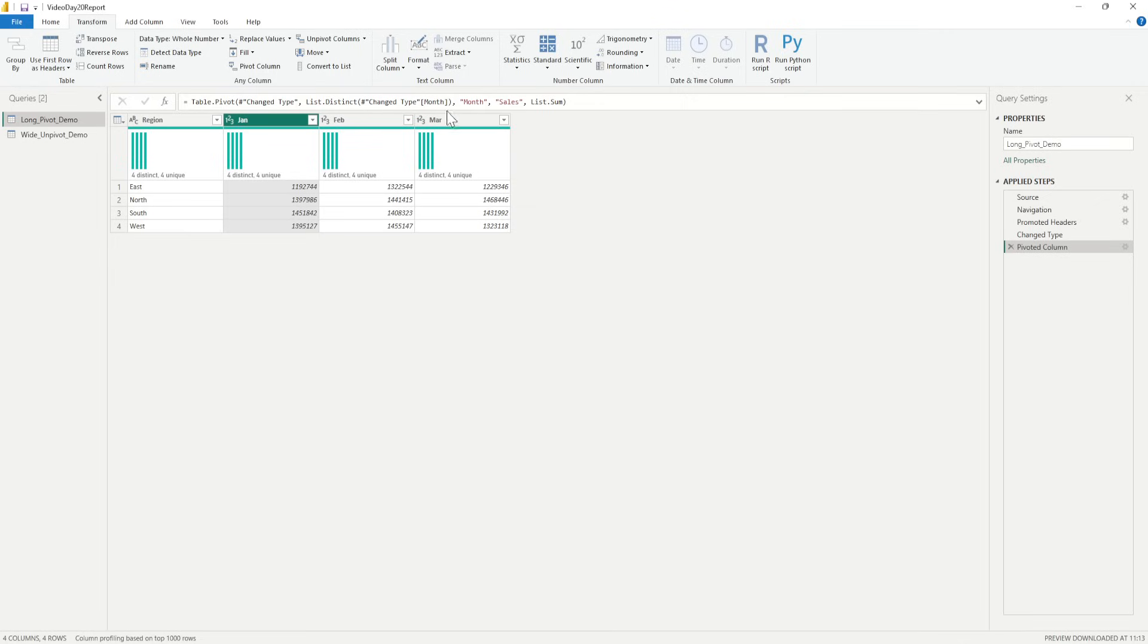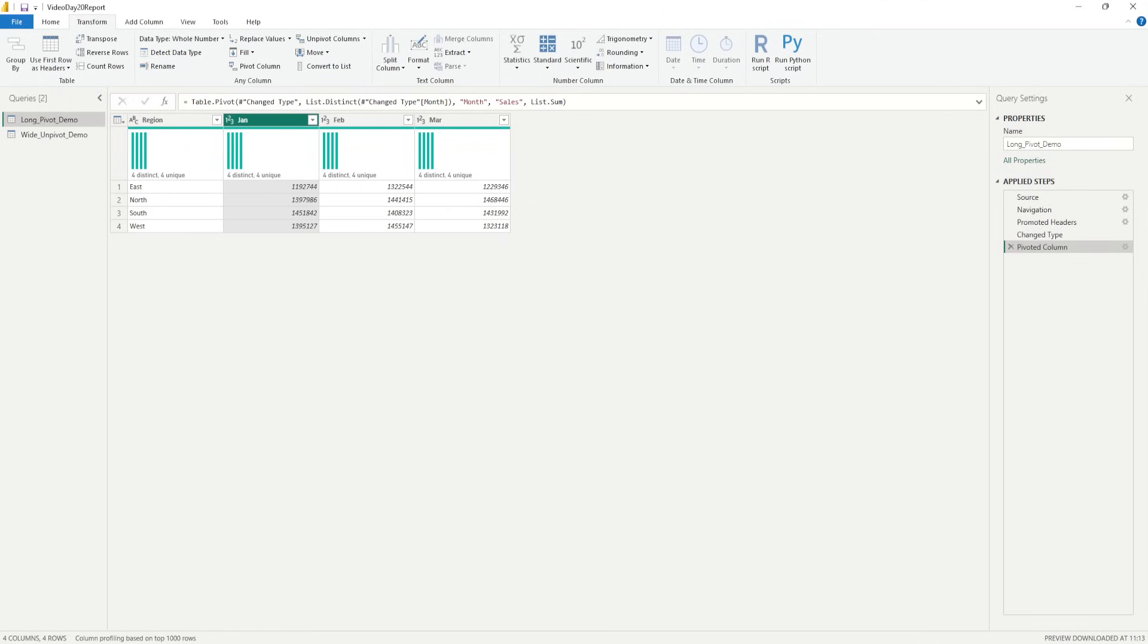So, now you see that everything has been changed from Rows into Columns. So, we have Region, we have January Sales, February Sales and March Sales. So, that is what we have for each month.